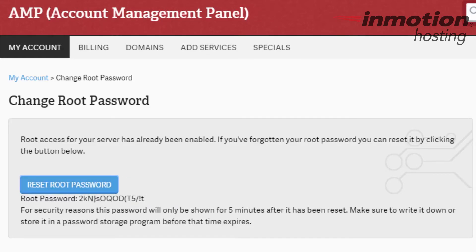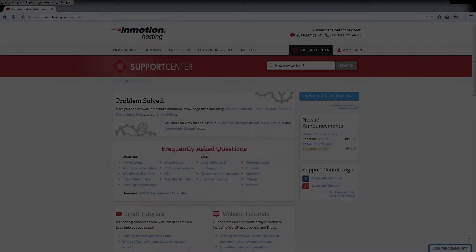Changes are instantly applied to the server. Thank you for watching the instructions on how to request the root password within your AMP. If you found the video useful, be sure to like the video and subscribe to our YouTube channel.